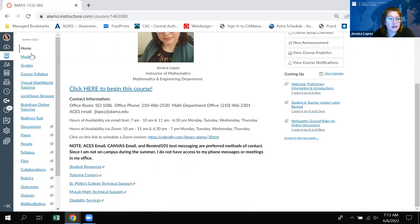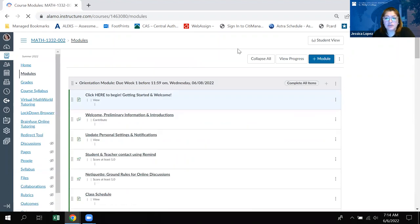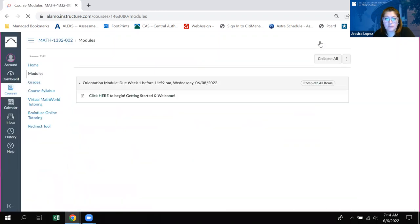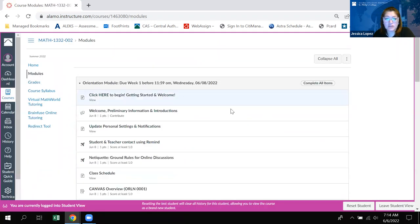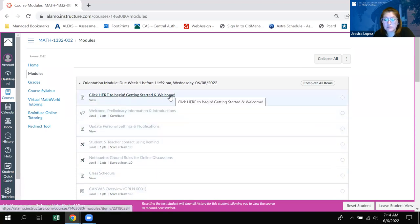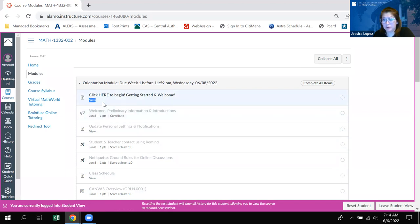Now when you go into the modules you're seeing it as an instructor view, so if I quickly go to the student view, everything should be locked for you. See how everything is grayed out and you only have the first item available — that first item needs to be completed.